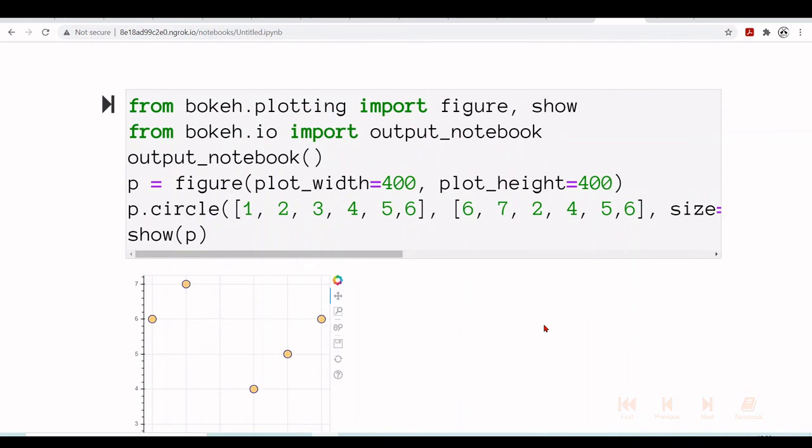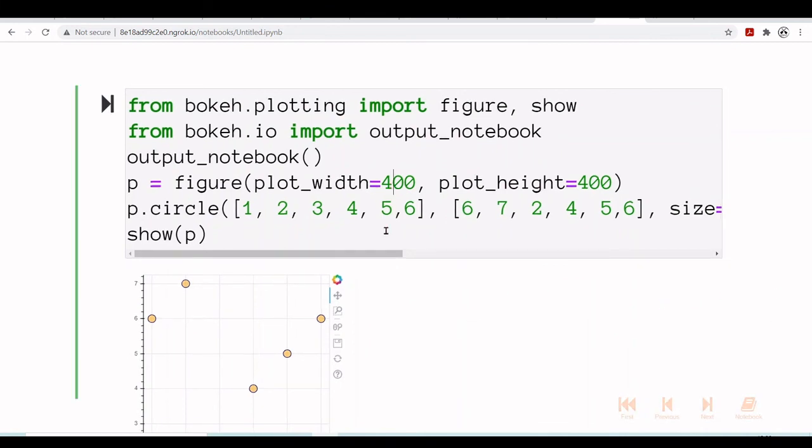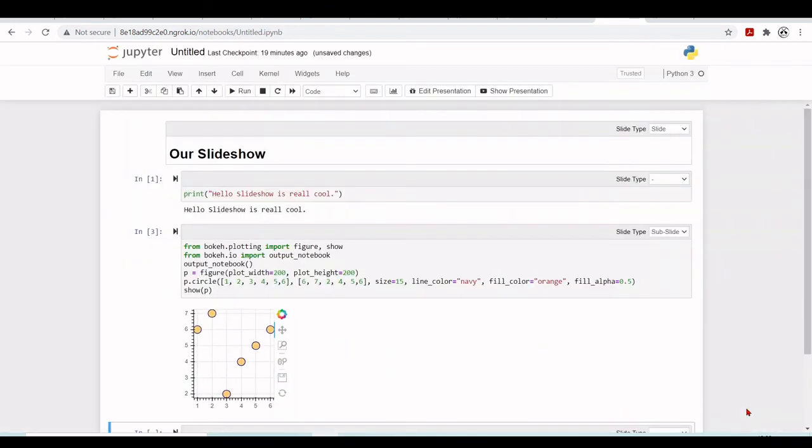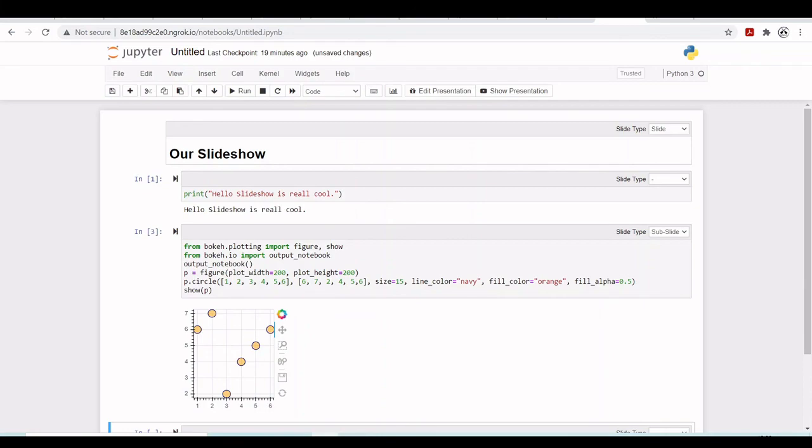And we have now different plots. We can change here. Let's make smaller. And we have it smaller. Go back here and you stop your presentation. And that's it for today. Turning your notebooks into slideshow for presentation inside Google Colab environment.